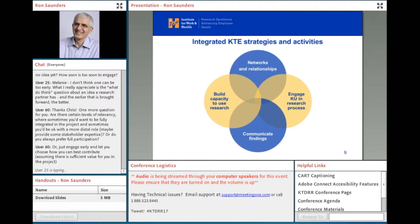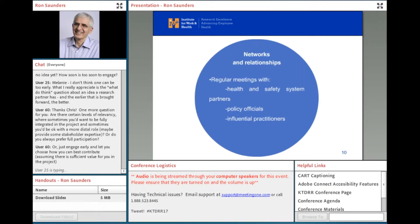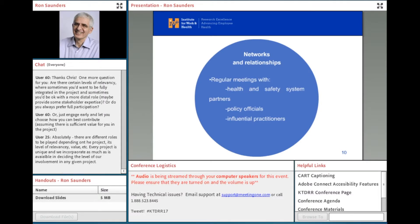The third pillar is enhancing the capacity of our audiences to use our evidence—building the capacity of our stakeholders to put our evidence to use and to participate in our research processes. And finally, the fourth pillar is the communication part—developing tools, techniques, and modes of communication that facilitate the dissemination and application of our research and make it easy to access and apply.